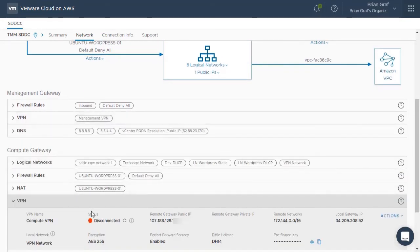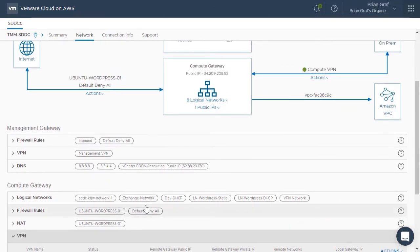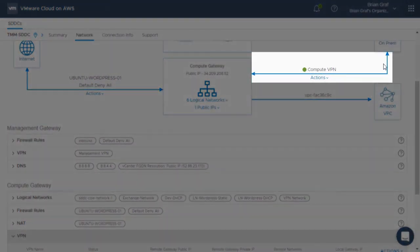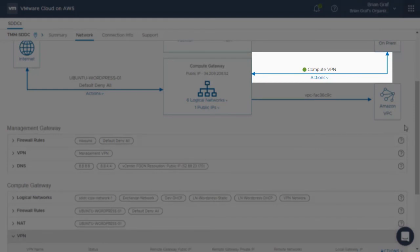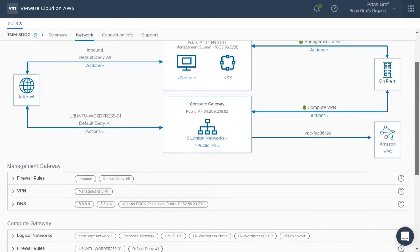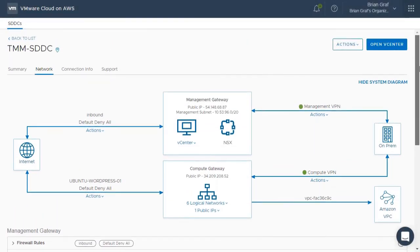Refreshing the Compute Gateway VPN status, we see that this status light also turns green. The arrow between the on-premises data center and Compute Gateway illuminates dark blue, signifying that this connection is also successful.